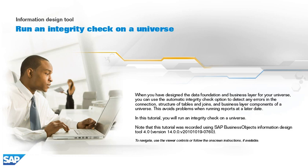In this tutorial, you will run an integrity check on a universe. Note that this tutorial was recorded using SAP Business Objects Information Design Tool 4.0, version 14.0.0, v2010 1019-0760. To navigate, use the viewer controls or follow the on-screen instructions, if available.